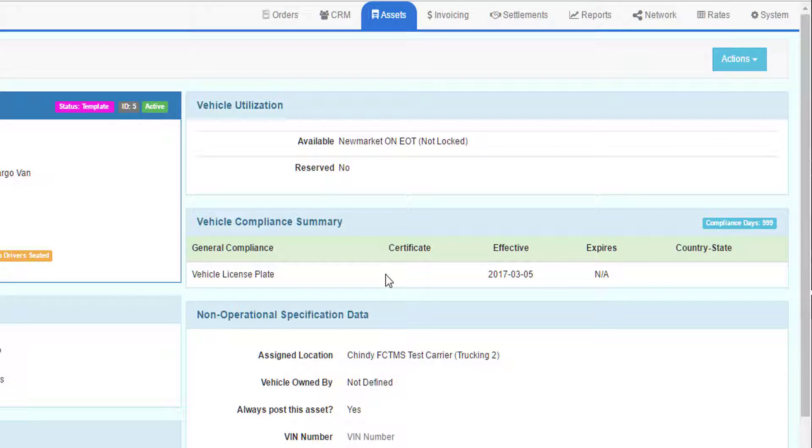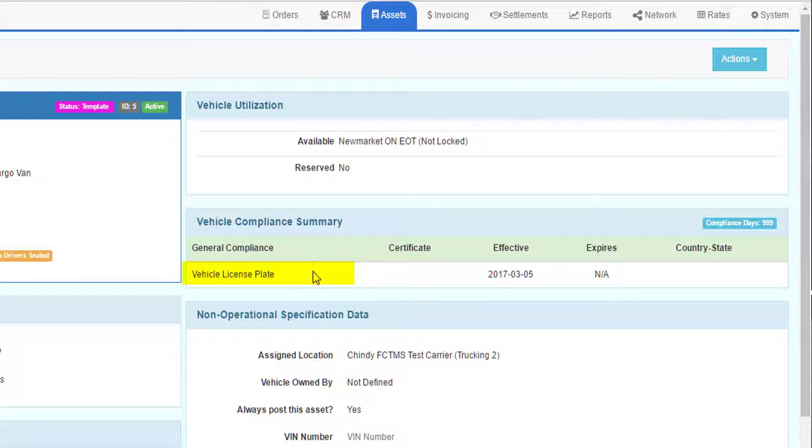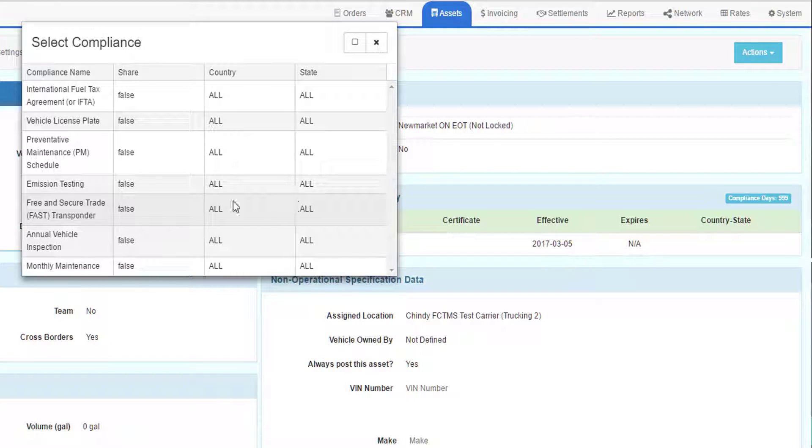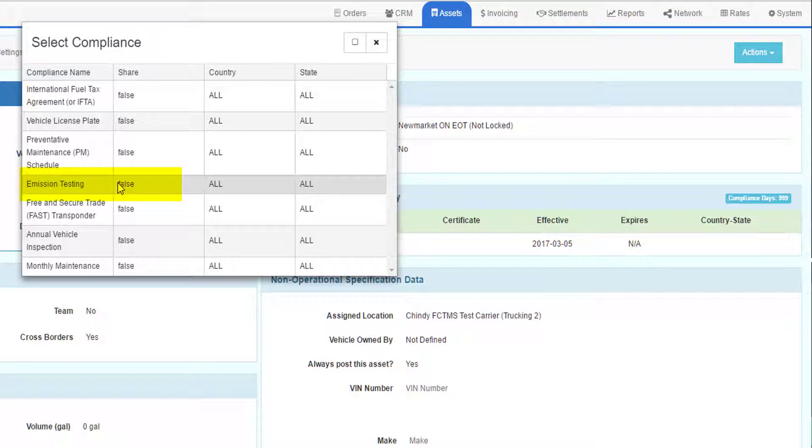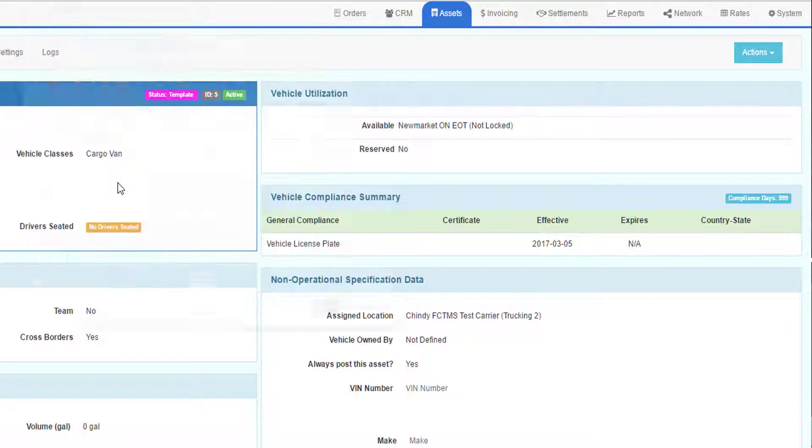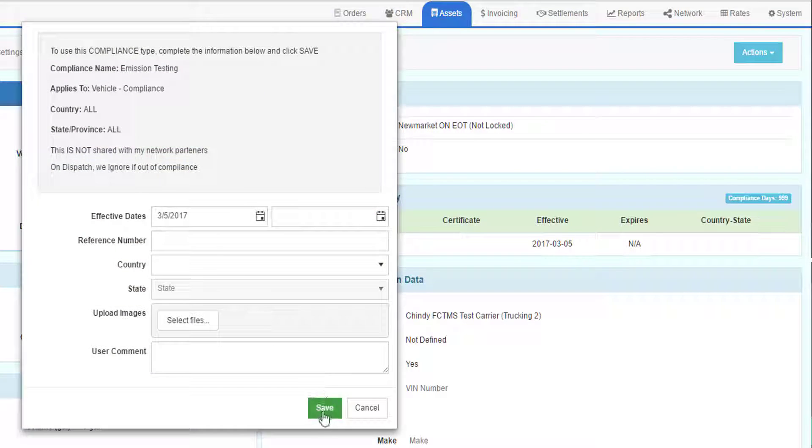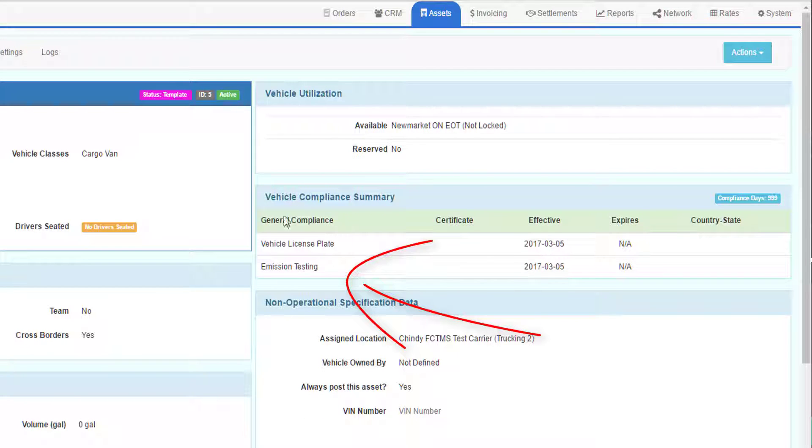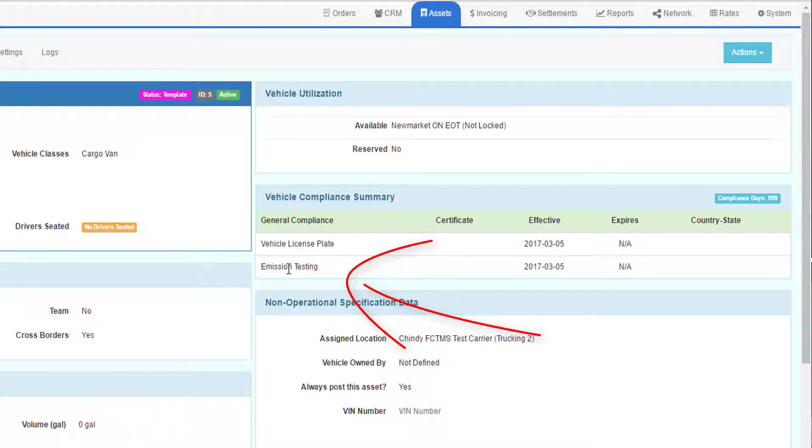Currently, this template only has vehicle license plate as a compliance rule. Let's say we wanted to add another compliance rule like emission testing. We choose the emission testing from the drop-down and then just leave everything blank and save the record. Now we have emission testing as another compliance rule that will be set when we create a new vehicle record from this template.